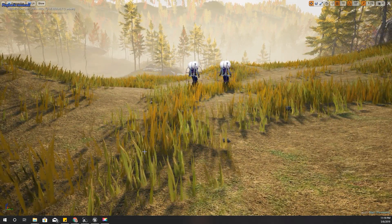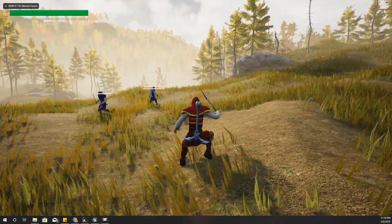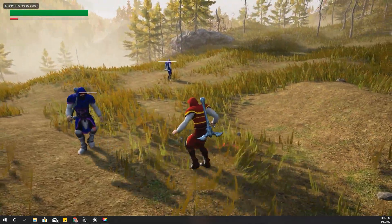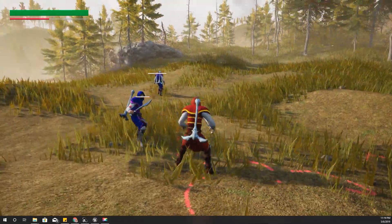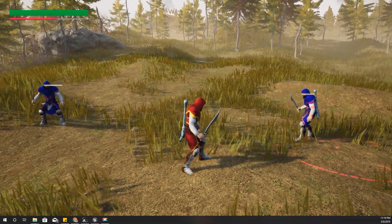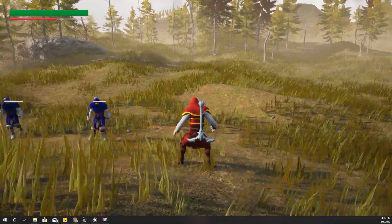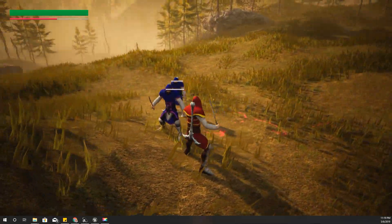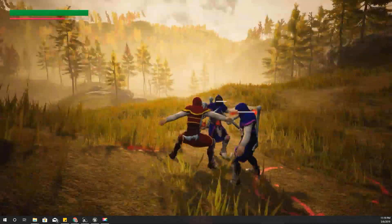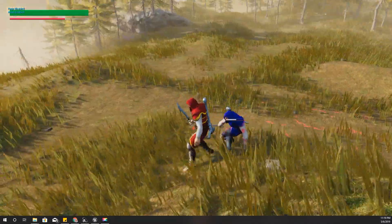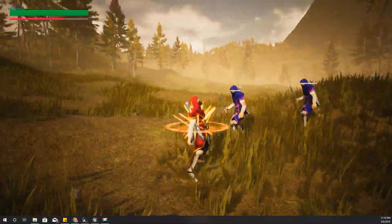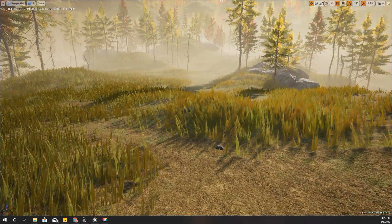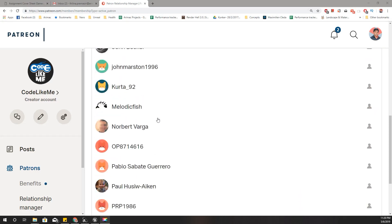Hello everyone, welcome back to my Unreal Engine tutorial series on how to create an open-world game. Today I'm going to add this animation and power-up for enabling rage when I press R - adding the animation and effect is the part I'm going to do today.